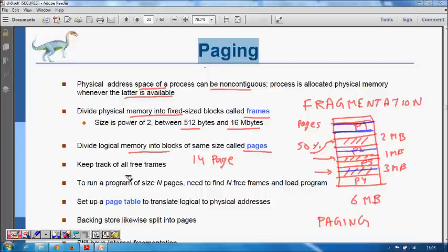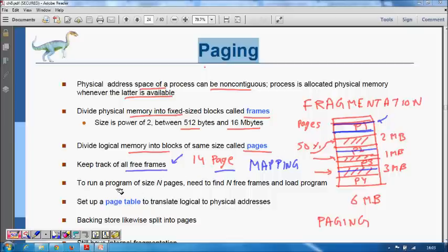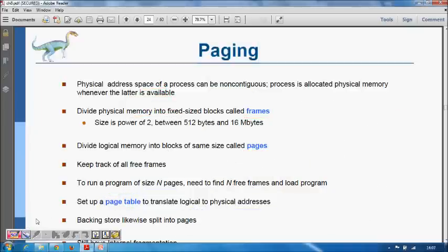This way memory fragmentation is avoided, but you now have to keep track of all those frames — where is page 1, page 2, page 3, and page 14 of the program. We need a mapping table: for example, page 0 is in frame 40, page 2 is at frame 45. To run a program of size n pages we need n frames, and a page table to translate logical addresses to physical addresses.